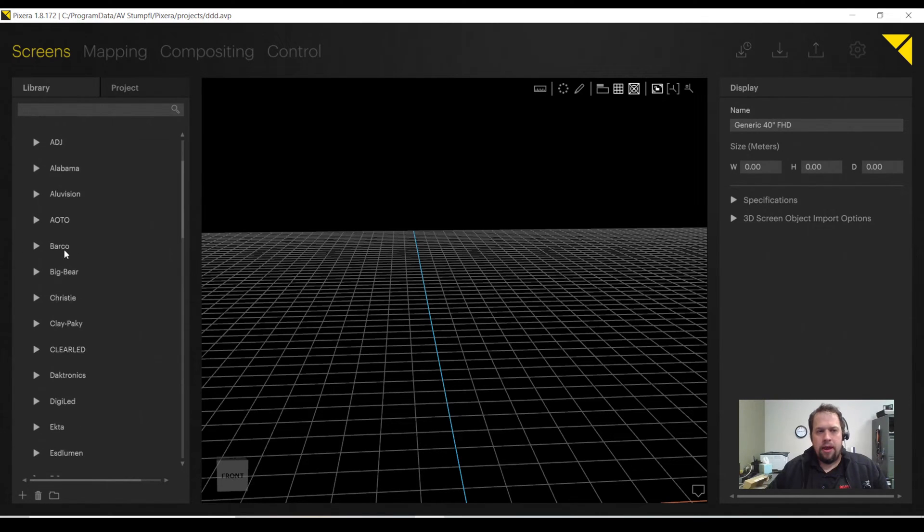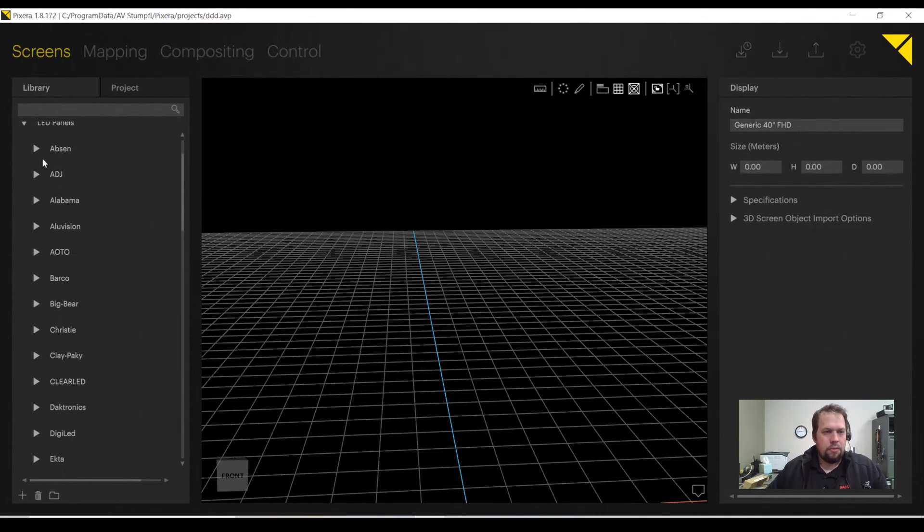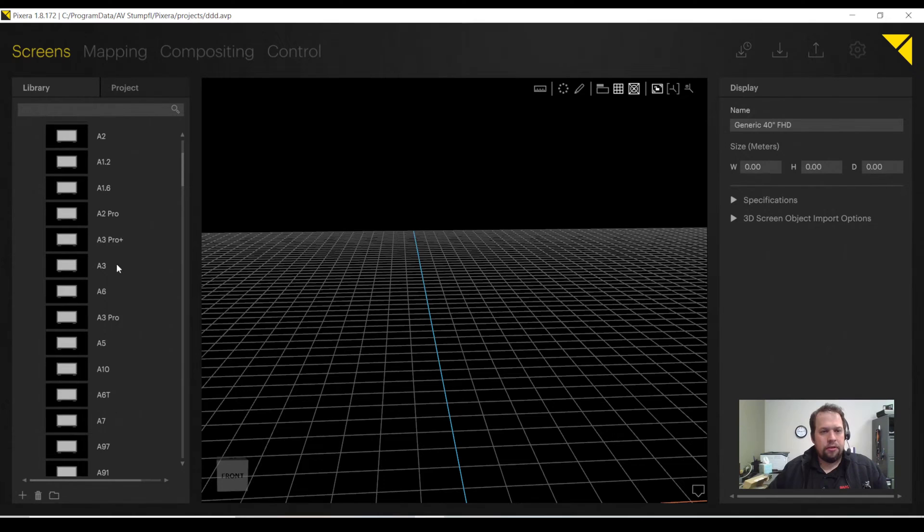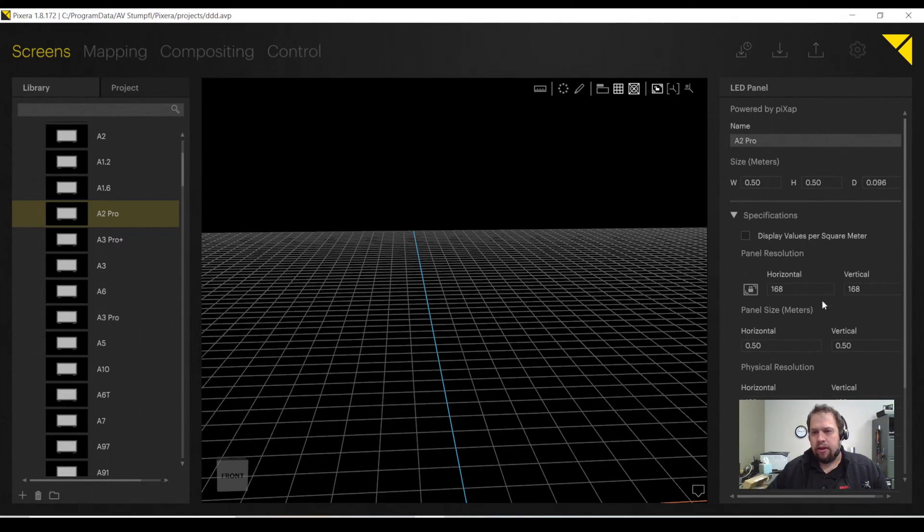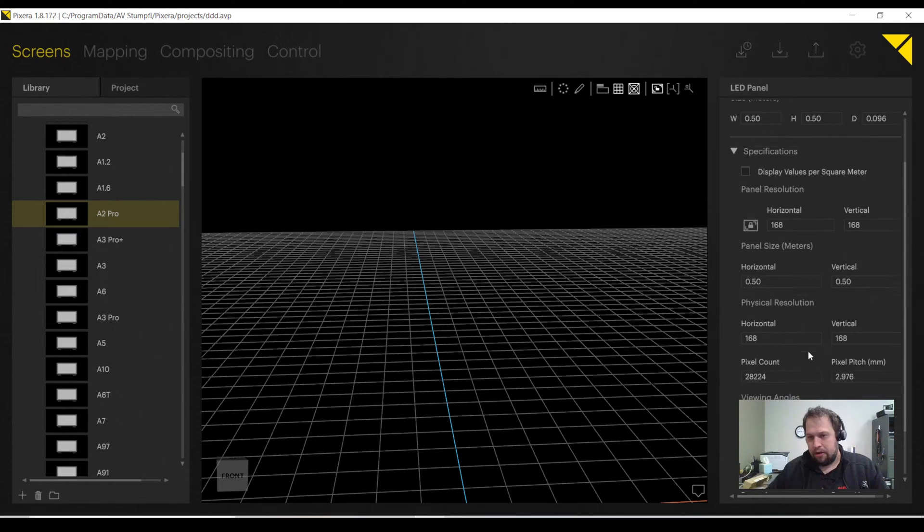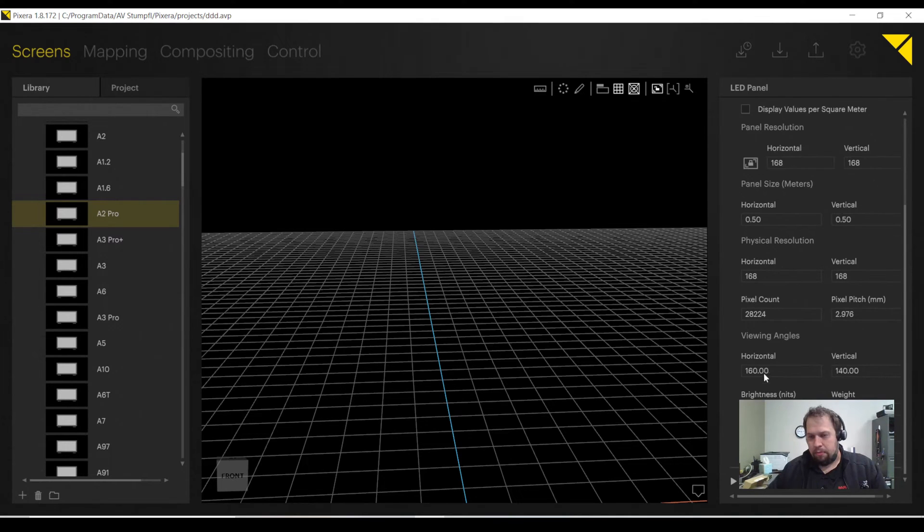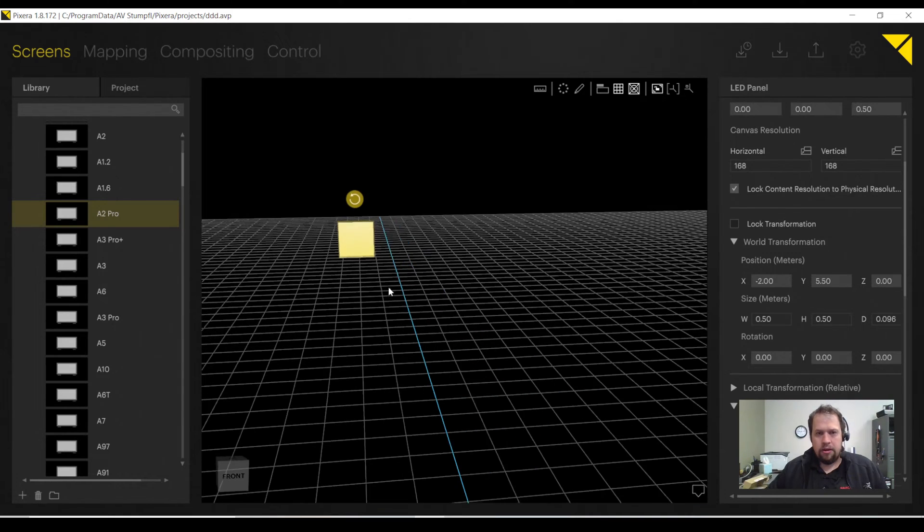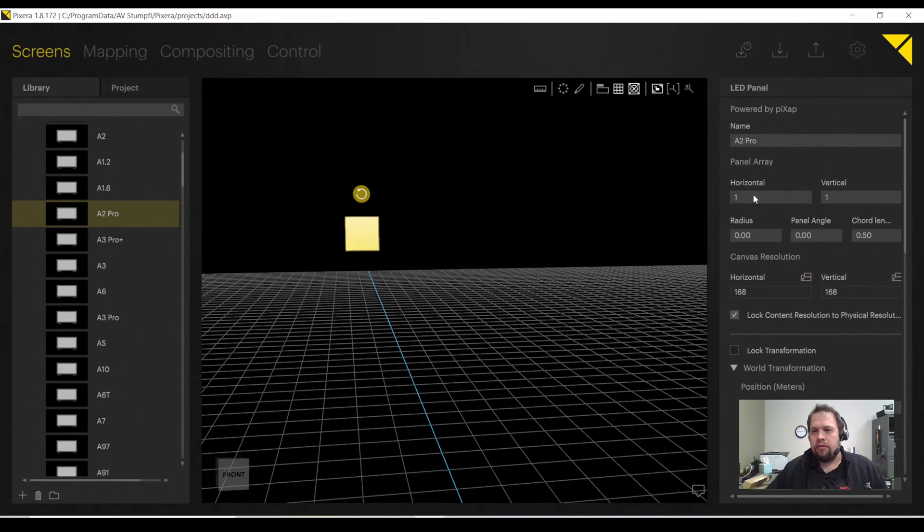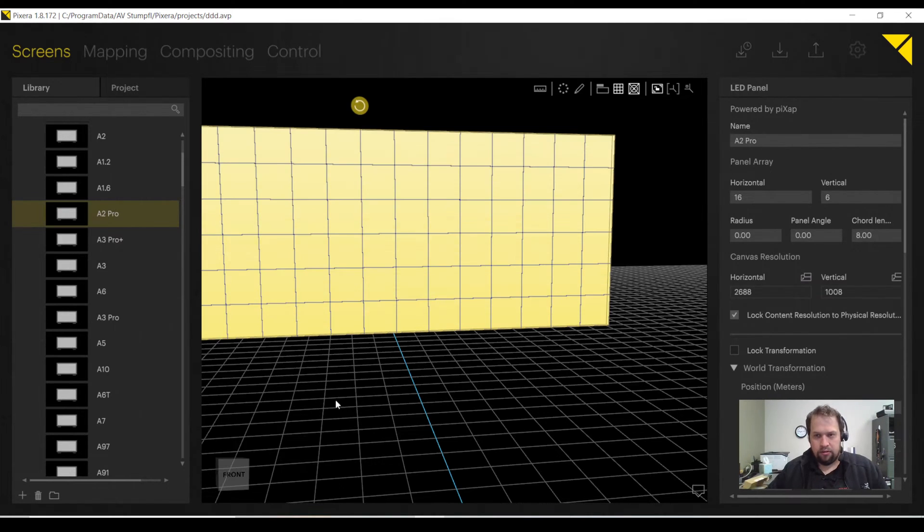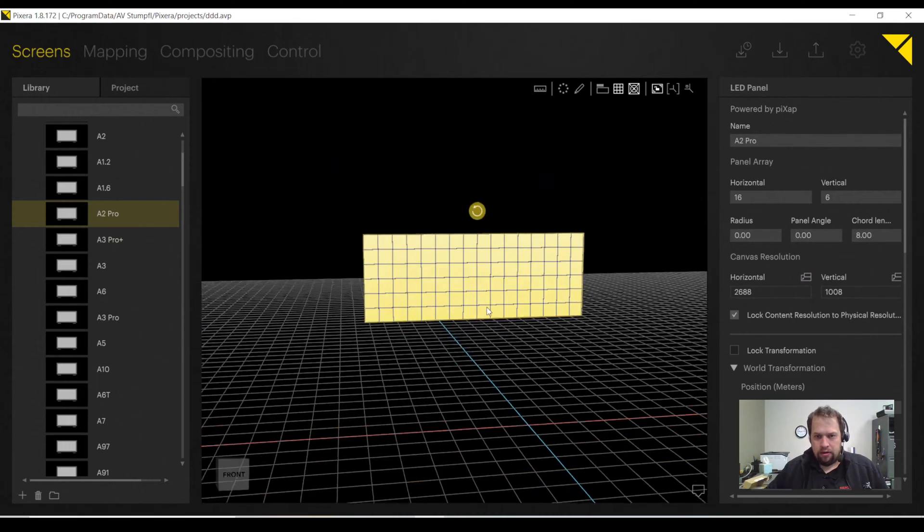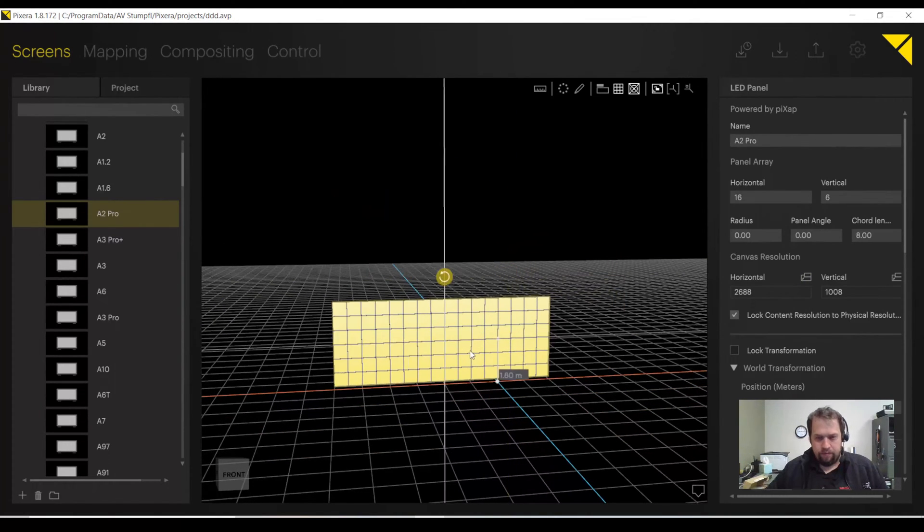LED panels work pretty similar. For example, if I were going to AppSyn, let's do A2 Pro. I look at the specifications on the right-hand side. Each cabinet is 168 by 168 pixels, half a meter. Pixel count 28,224. I can drag my one cabinet into my workspace, and now I can set the panel array to be 16 by 6. And now it builds the entire wall for me.